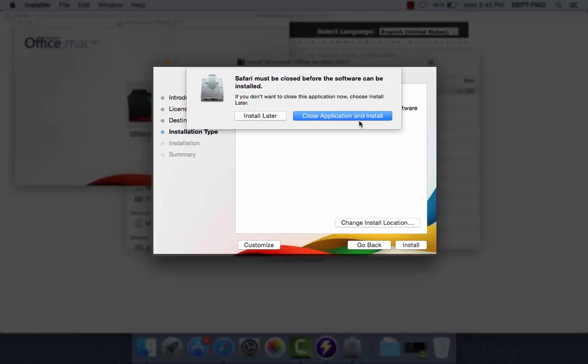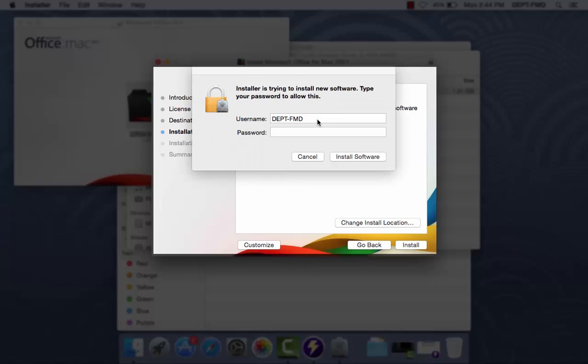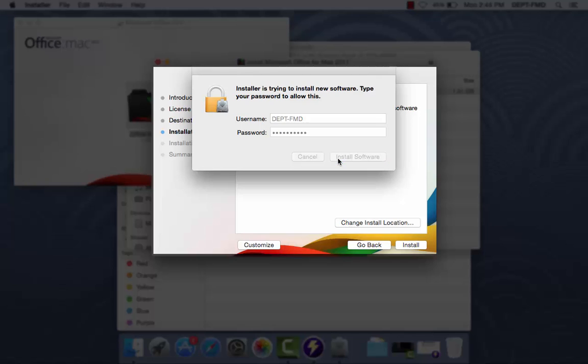You may be asked to quit any open web browsers to complete the installation. The next pop-up window will prompt you to type in your computer's password. Click Install Software.